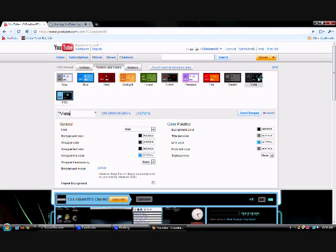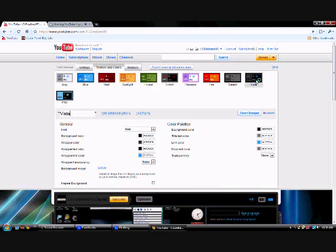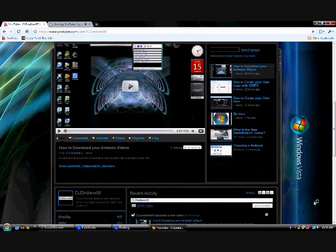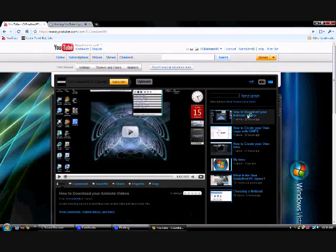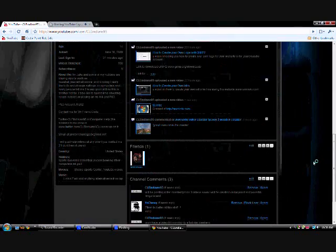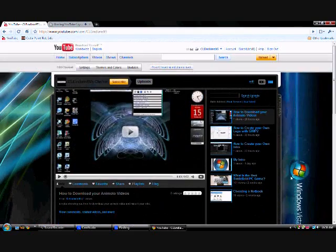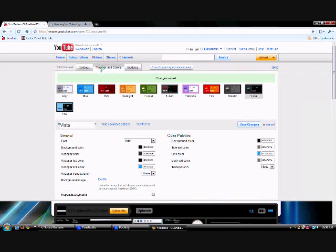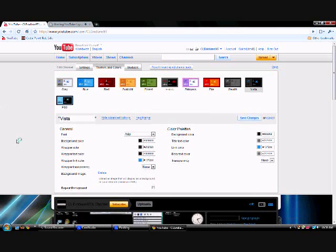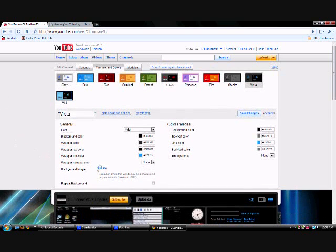I'm going to select Vista, and you see it changes it all down there. So that's how you change between your layouts and how you create your own YouTube layout. As you know, there are other ways you can do it — like using your logo as your background — and I'm going to show you that one.